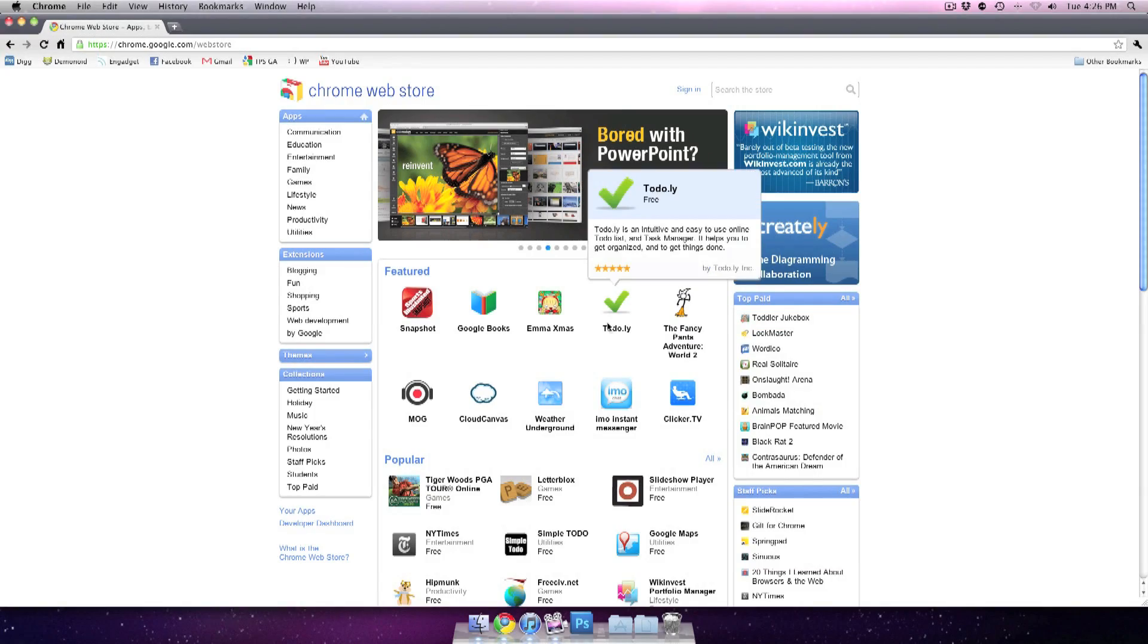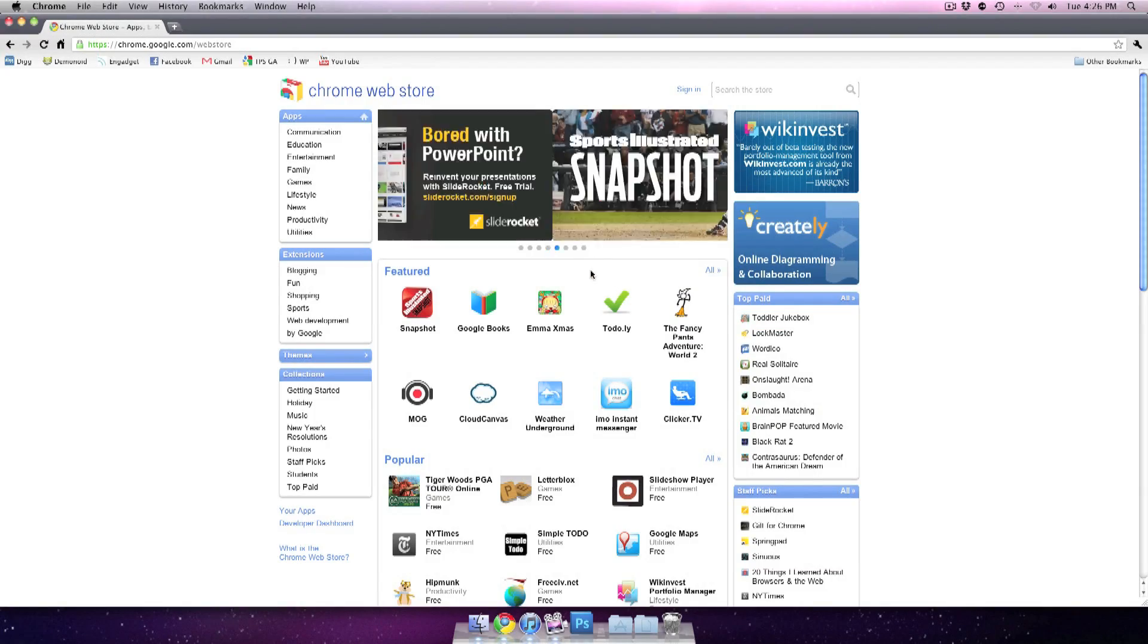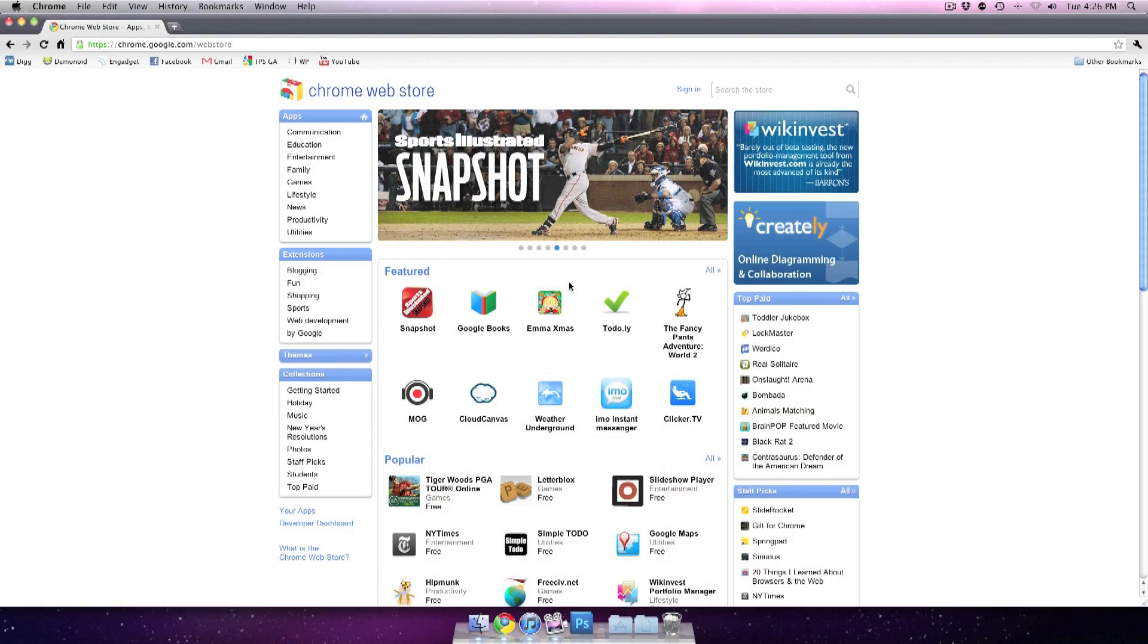And I encourage you to go through and look through this store yourself. There's going to be a link in the description along with just that web address.